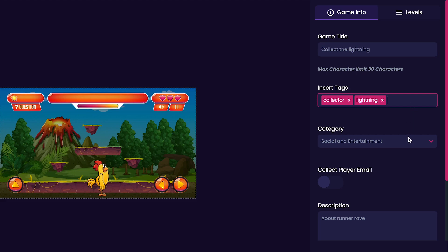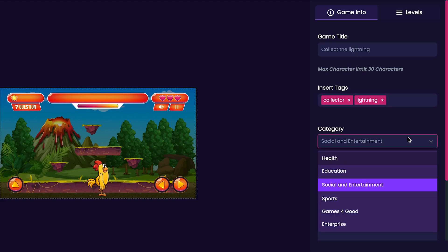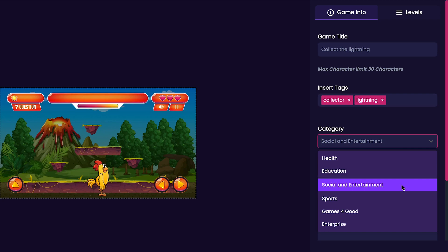Now it's time to select a category for our game. Categories available are education, social and entertainment, games for good, enterprise, health and sports. Since my game is just a game that's for fun it's going to be under social and entertainment.